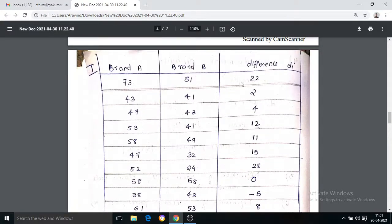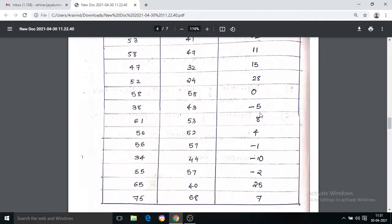We have 16 differences. The values include 22, 2, 4, 12, and some with negative signs.